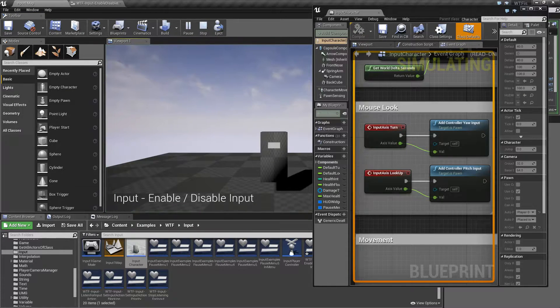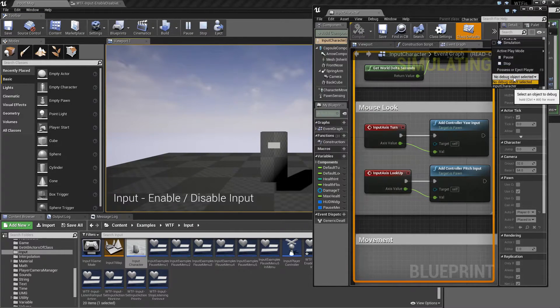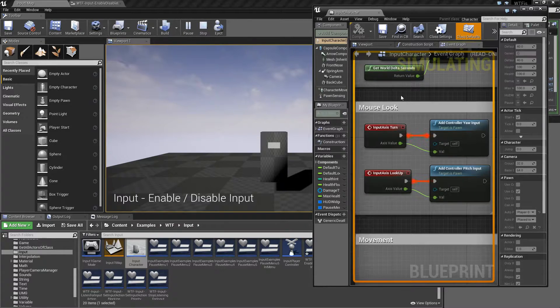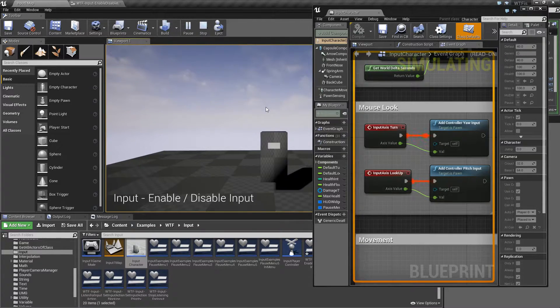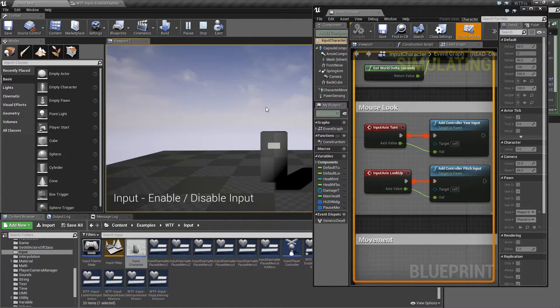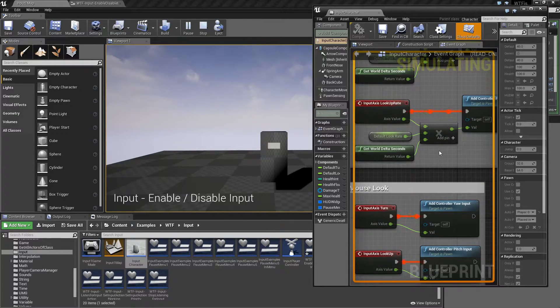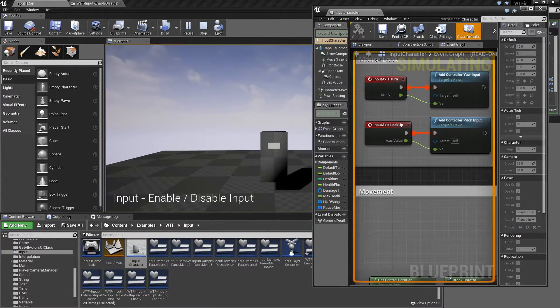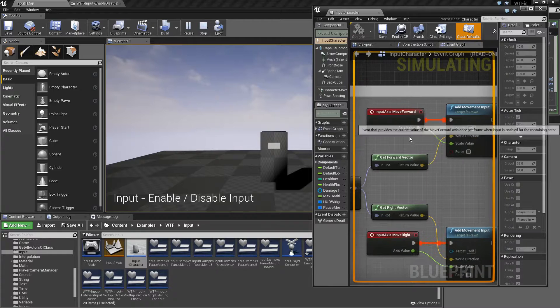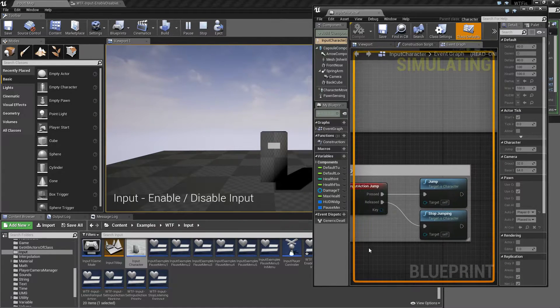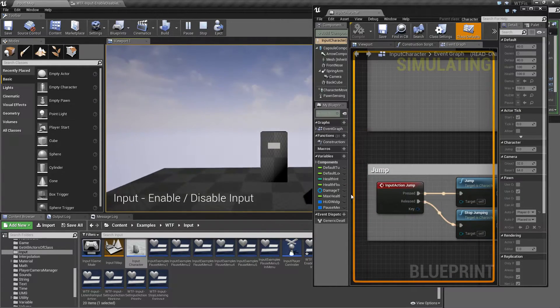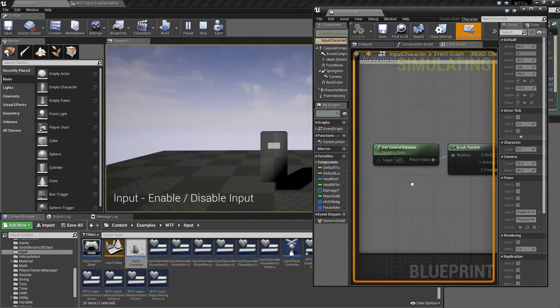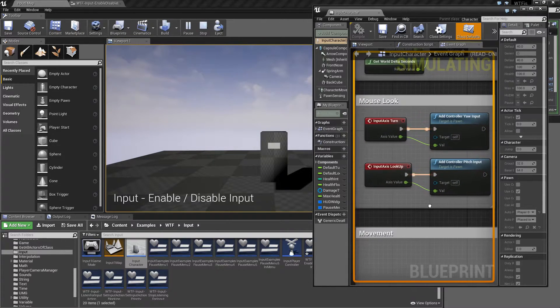If we go ahead and now debug on our input character and we let it run, you will notice we have our input strings running. We have an input set up for turning and looking. We have input set up for the gamepad. We have input set up for movement, which are right here. Moving forward and backwards. And then we have a jump input. And if I was to jump, you can see it triggered.